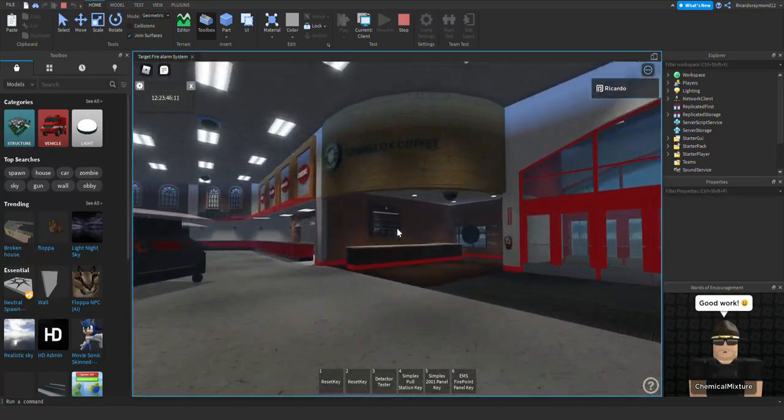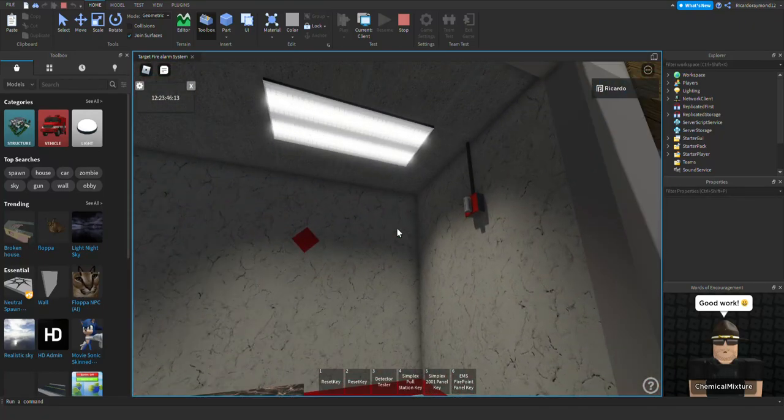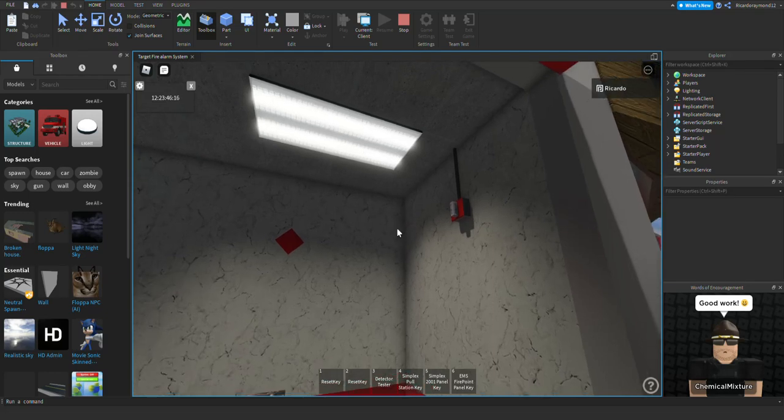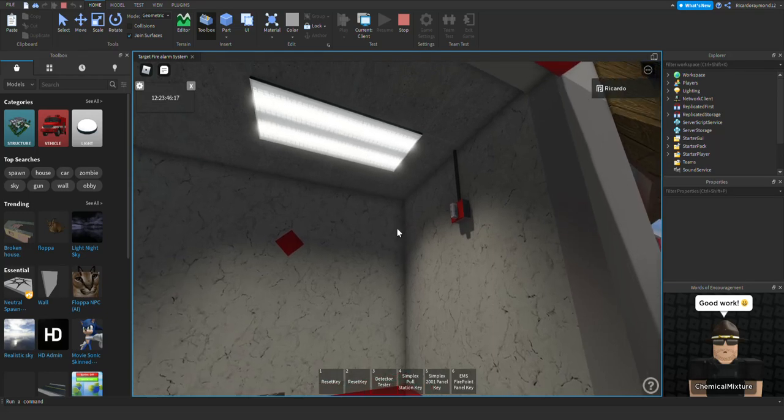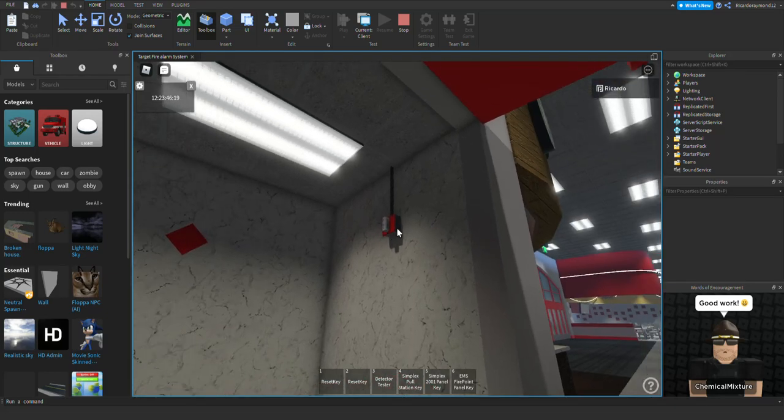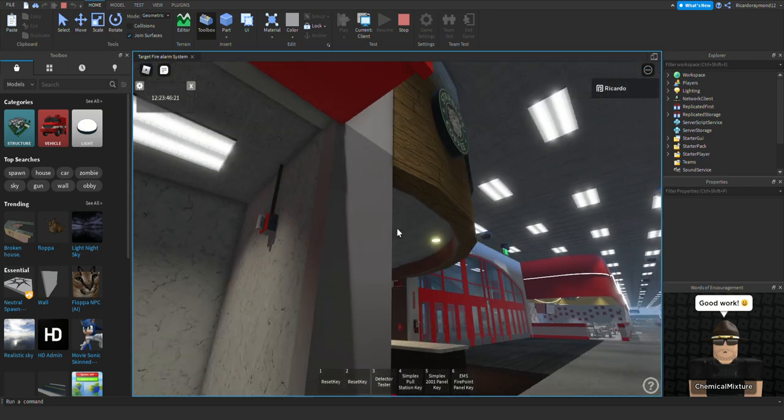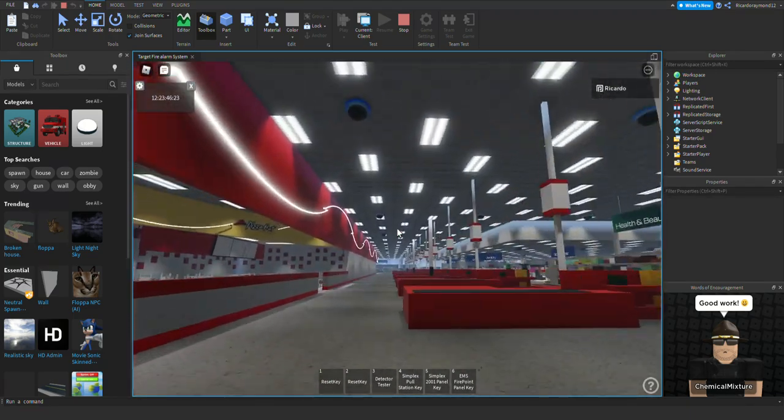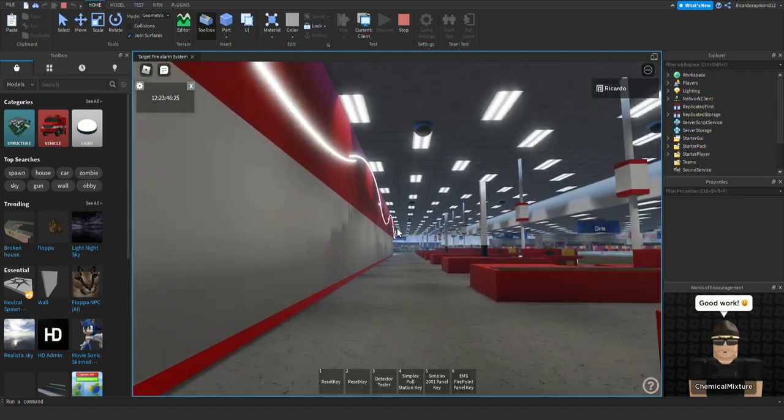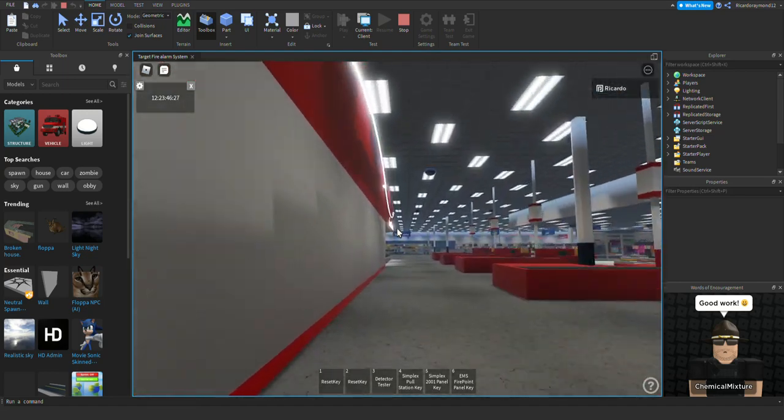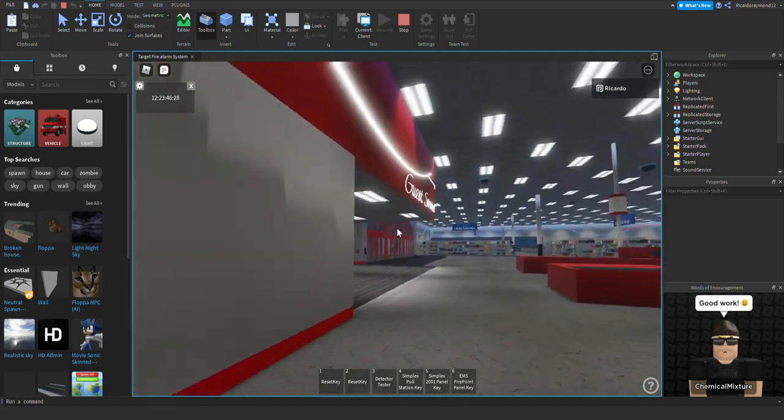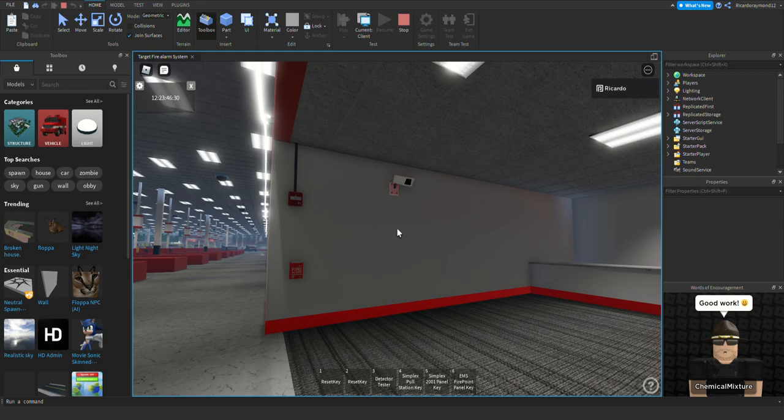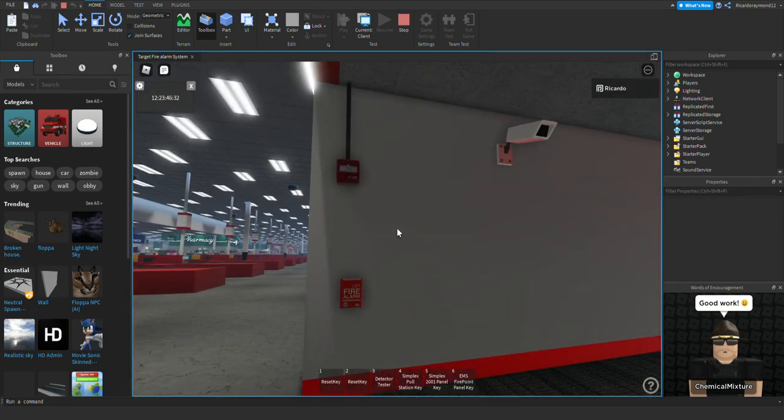And over here we switched out the Wheelock speaker strobe 7000 2T speaker strobe to the Wheelock MTS set to vibrating chime. We're gonna go over here and we switched out the Simplex fire alarms to Wheelock Z-Sense.